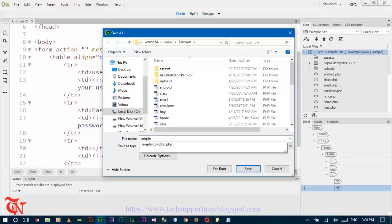In order to execute in your machine, you need to configure the testing site in your Dreamweaver CC. Don't worry I will provide the link of that video, how to configure your testing site in Dreamweaver CC.